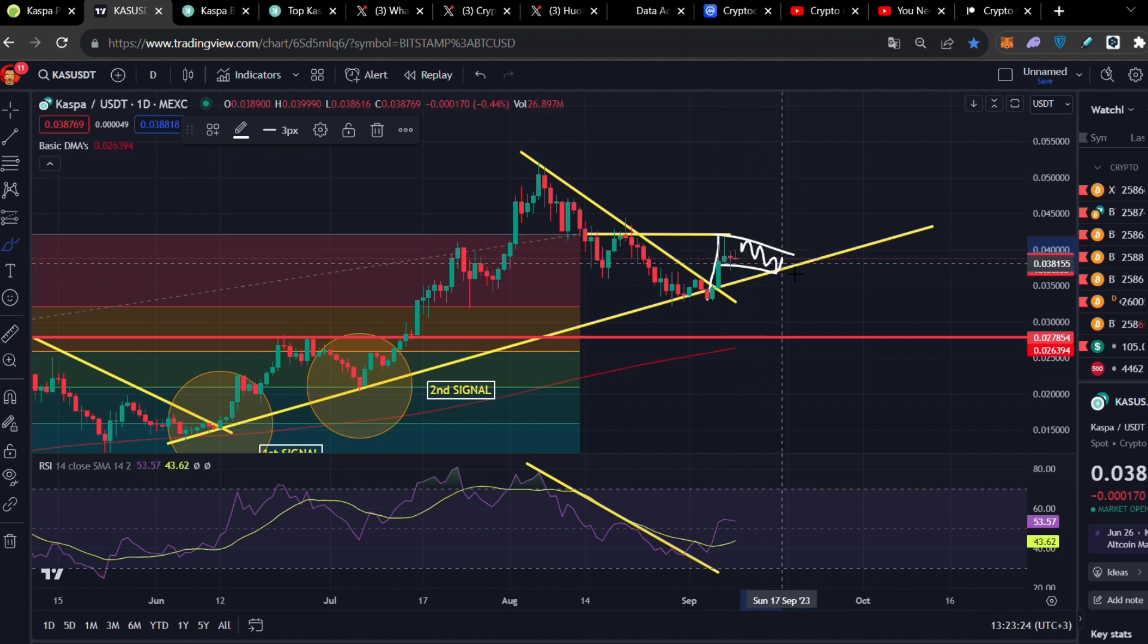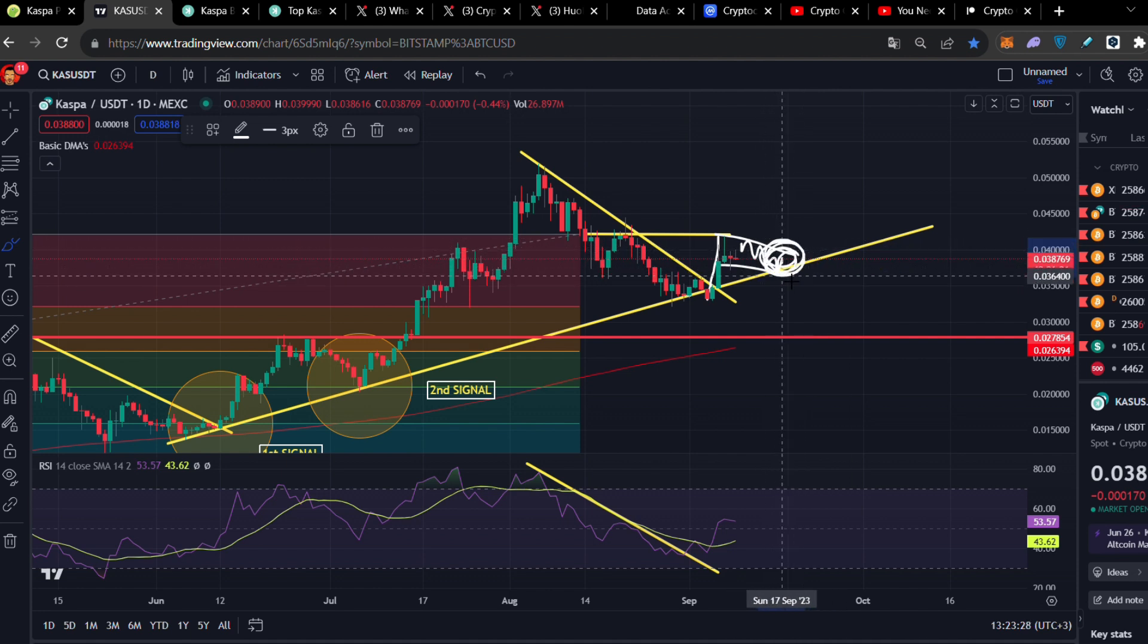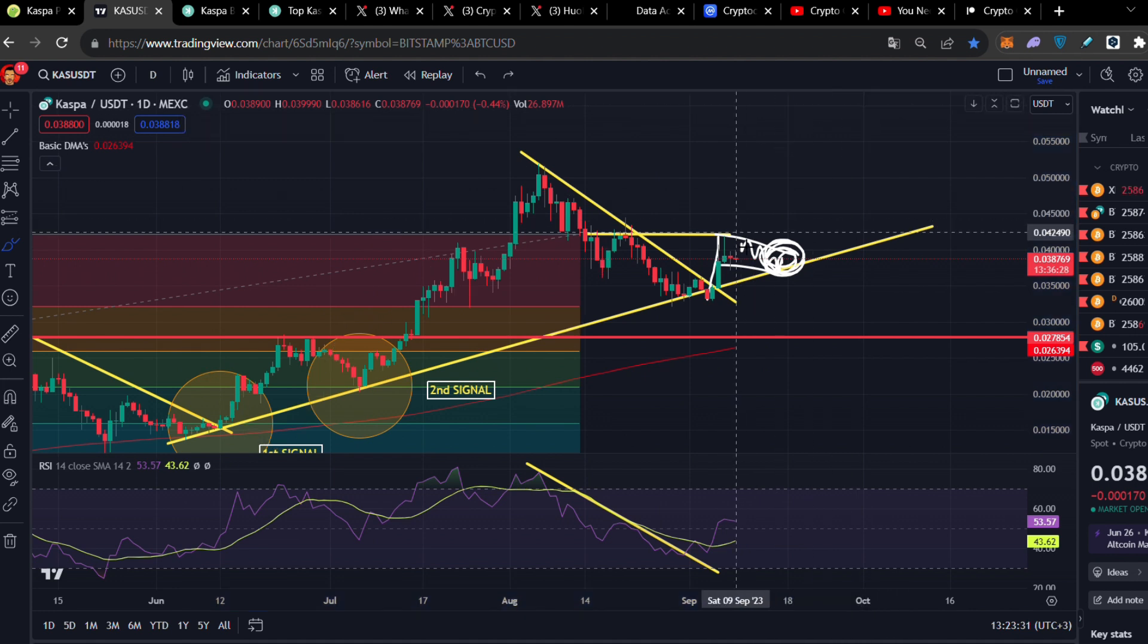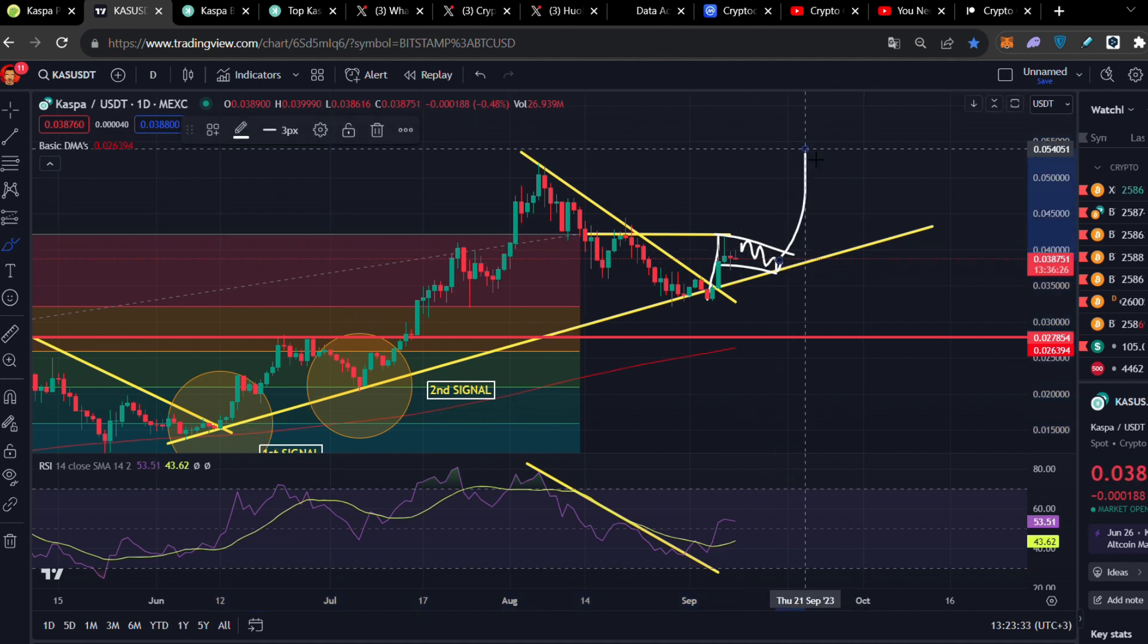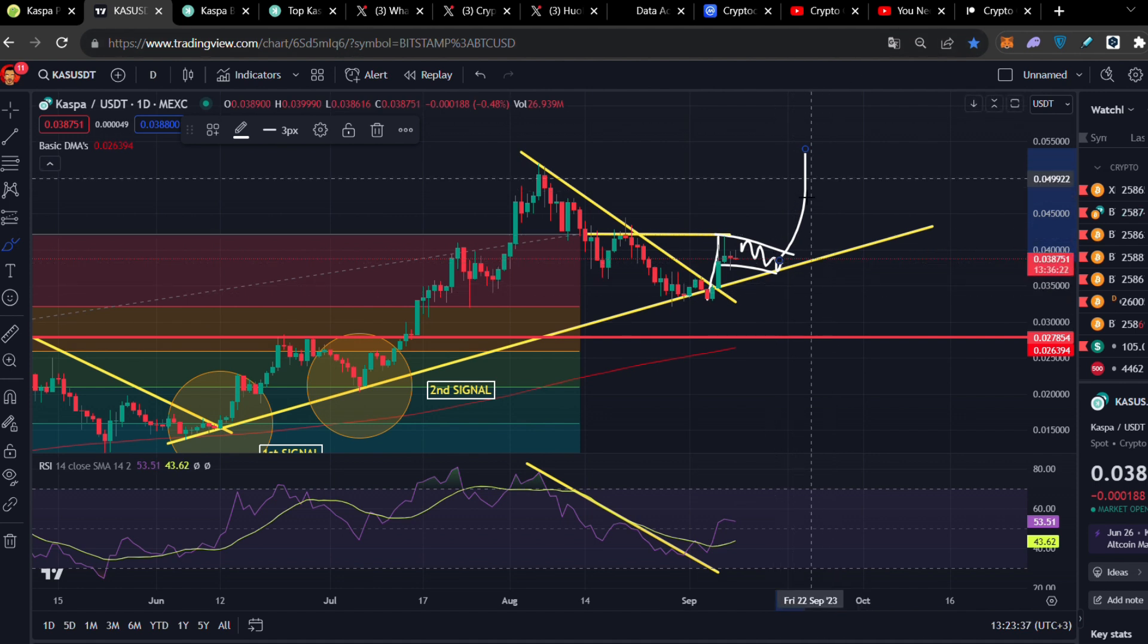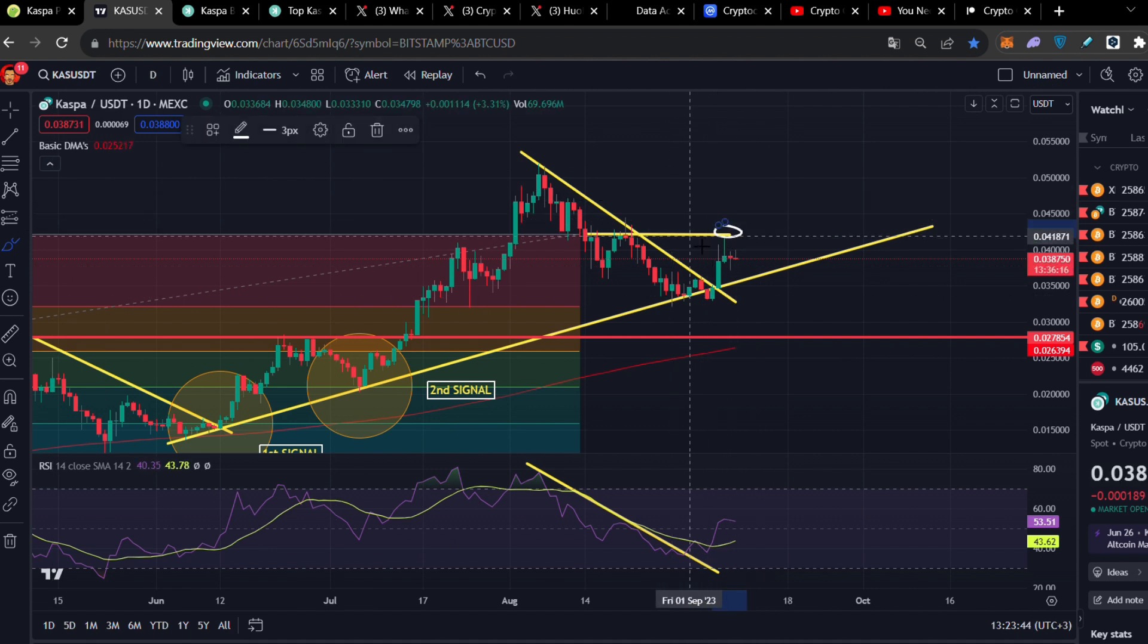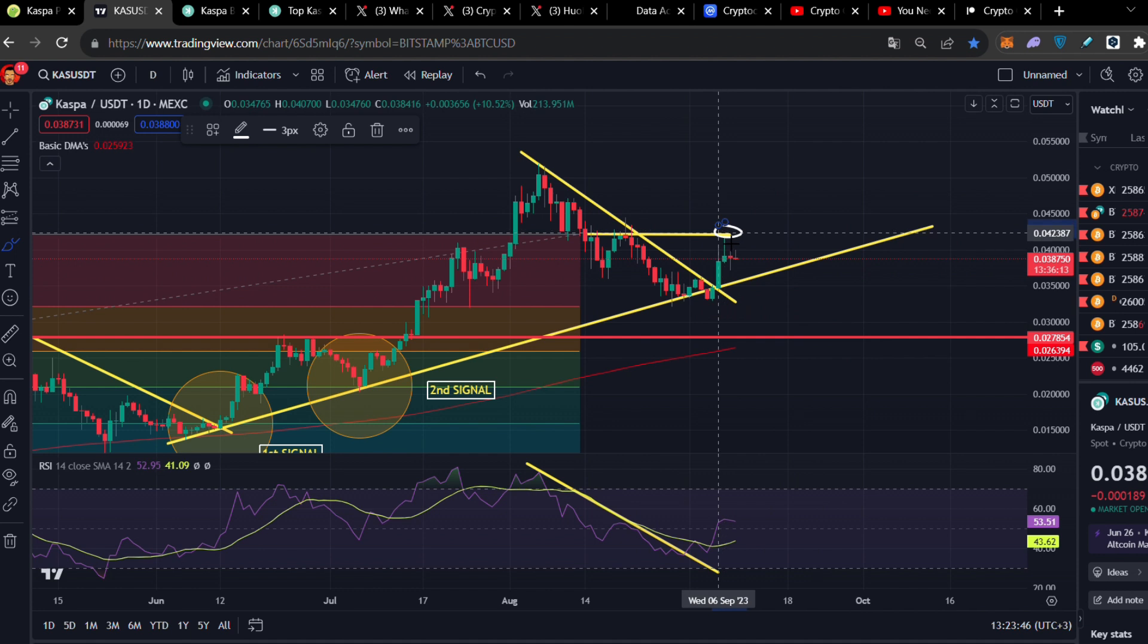We're going to move here and there is a big probability to come here and retest the support of this huge uptrend movement and we can bounce. There is a big probability to bounce and break a significant resistance which we got rejected here.